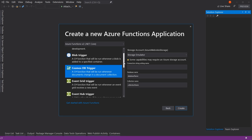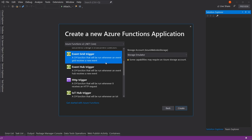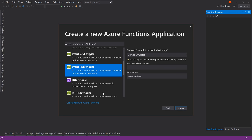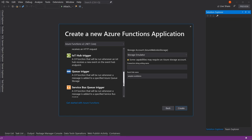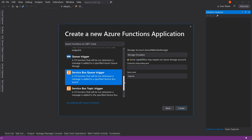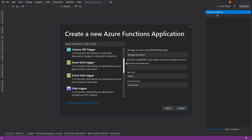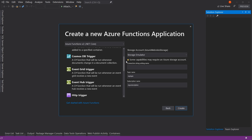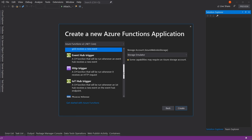There are also triggers like Event Grid and Event Hub. We're going to skip those for now. Queue and Service Bus triggers are all triggers that happen when you say an event has occurred — whether it's an event or a queue message.